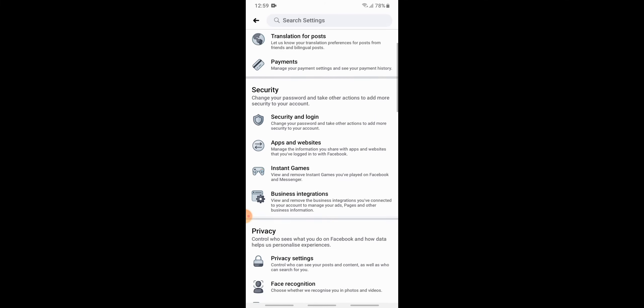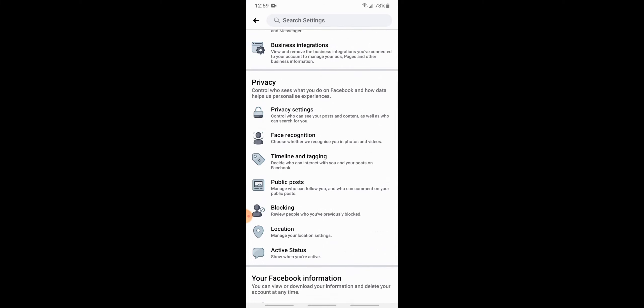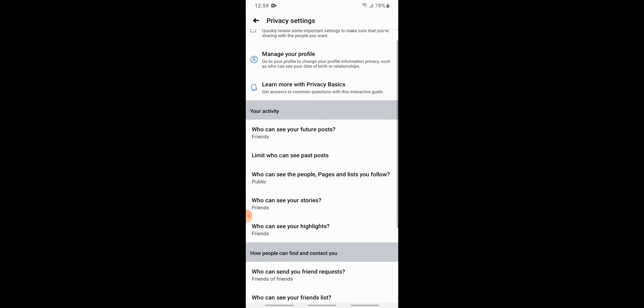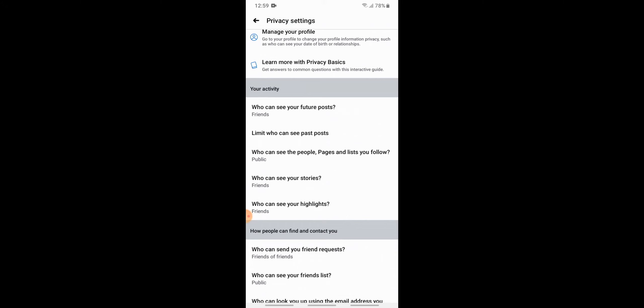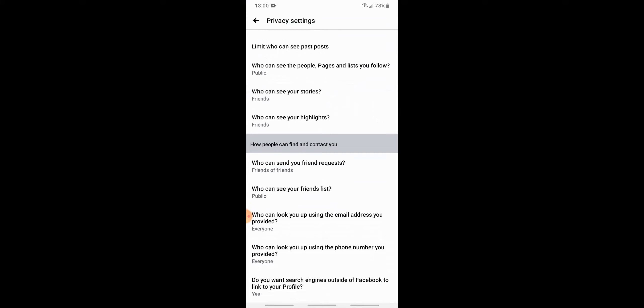Then you need to scroll down to the Privacy section and then tap on Privacy Settings. Now here you can see you can manage your account. So scroll down and go to 'How people can find and contact you.'